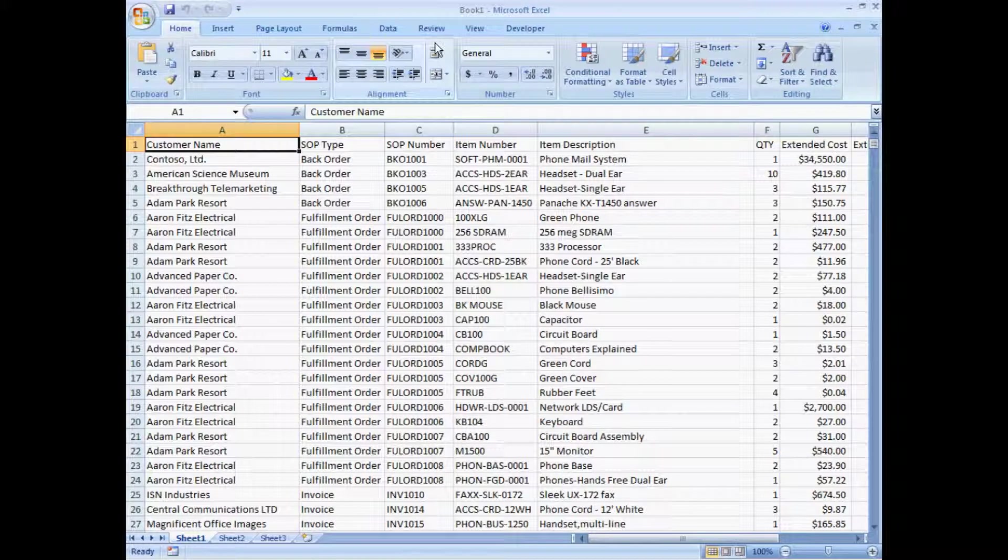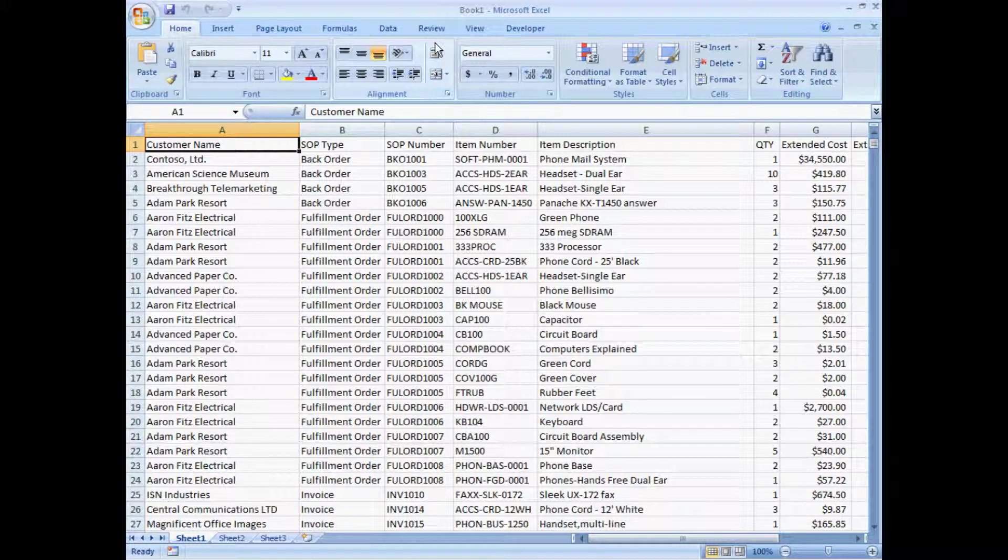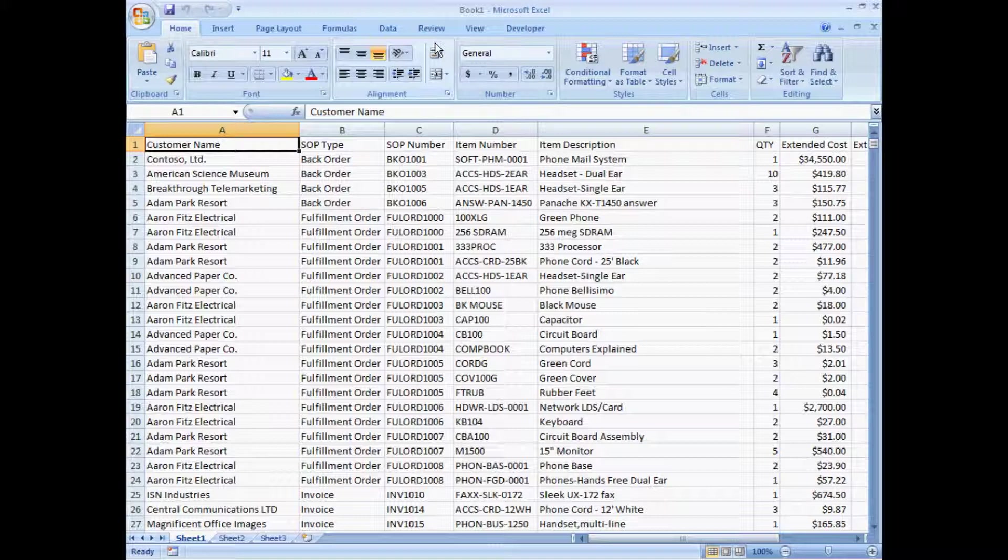So here's the data in Excel. I can further analyze it in Excel here. I can add some additional graphs to it, do some sorting on it.